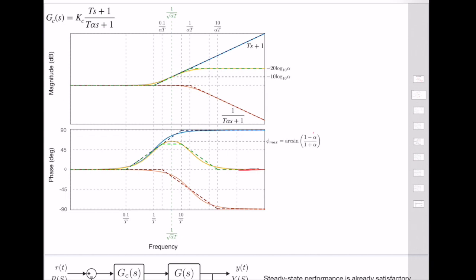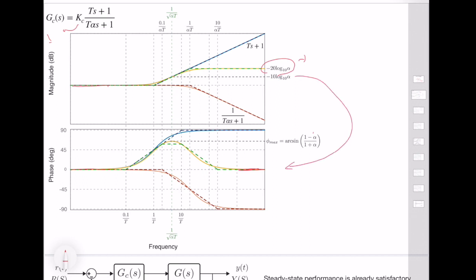A phase compensator is technically a high-pass filter. At low frequencies when Kc is equal to 1, we have 0 dB gain and 0 phase response — like an all-pass filter in this range. At high frequencies, we have a maximum magnitude shift of minus 20 log alpha, and since alpha is less than 1, this is positive, and the phase again reaches zero.